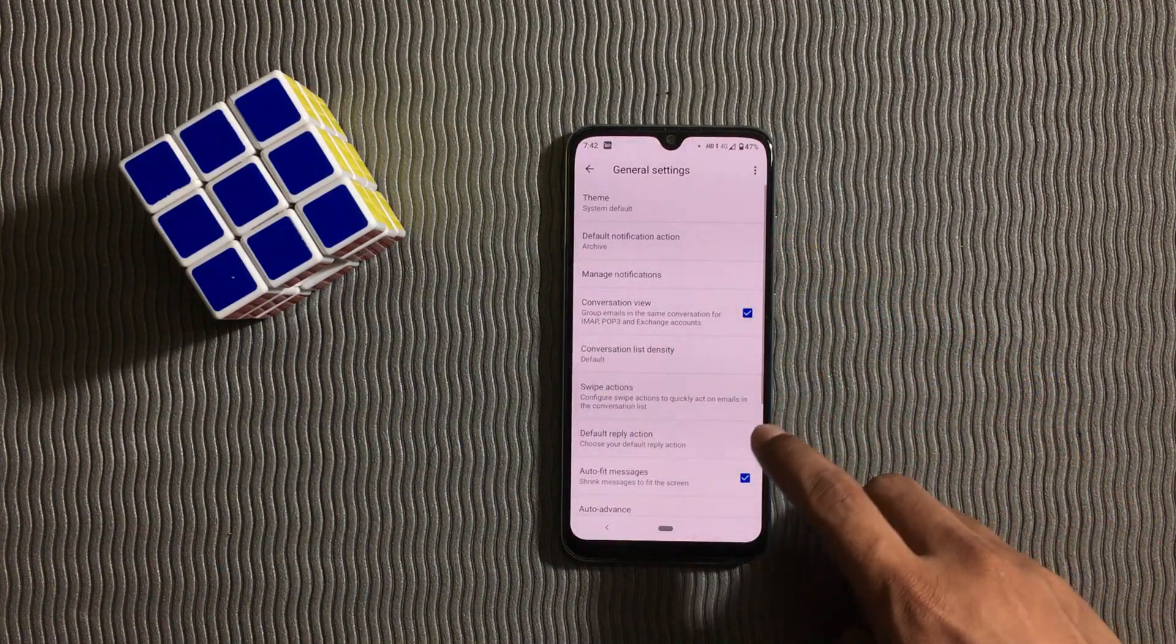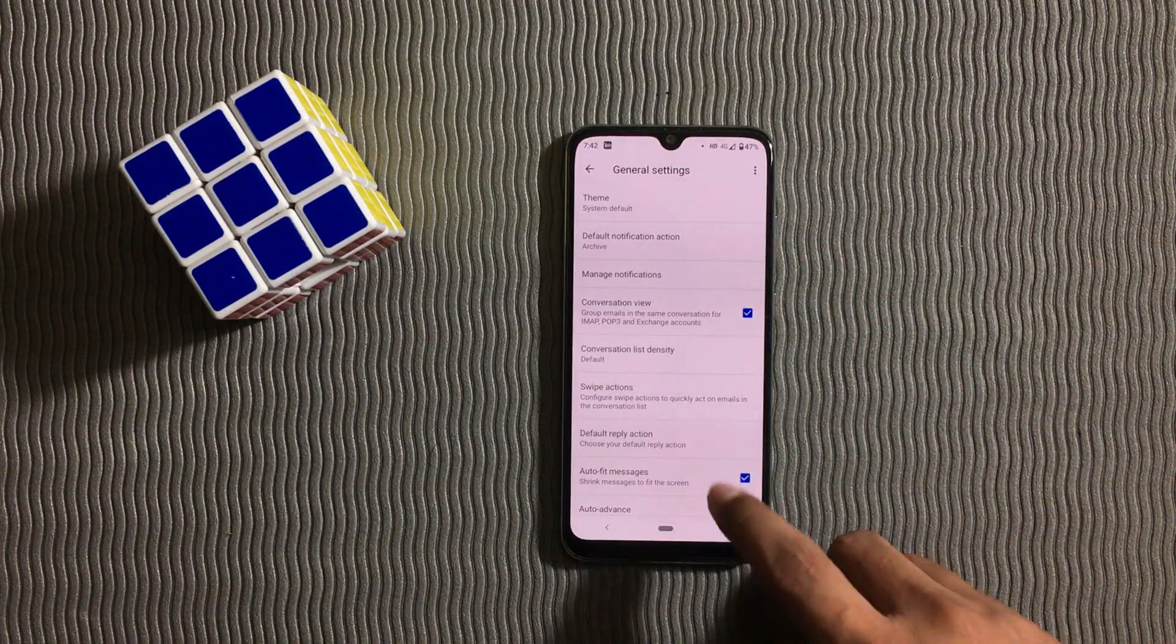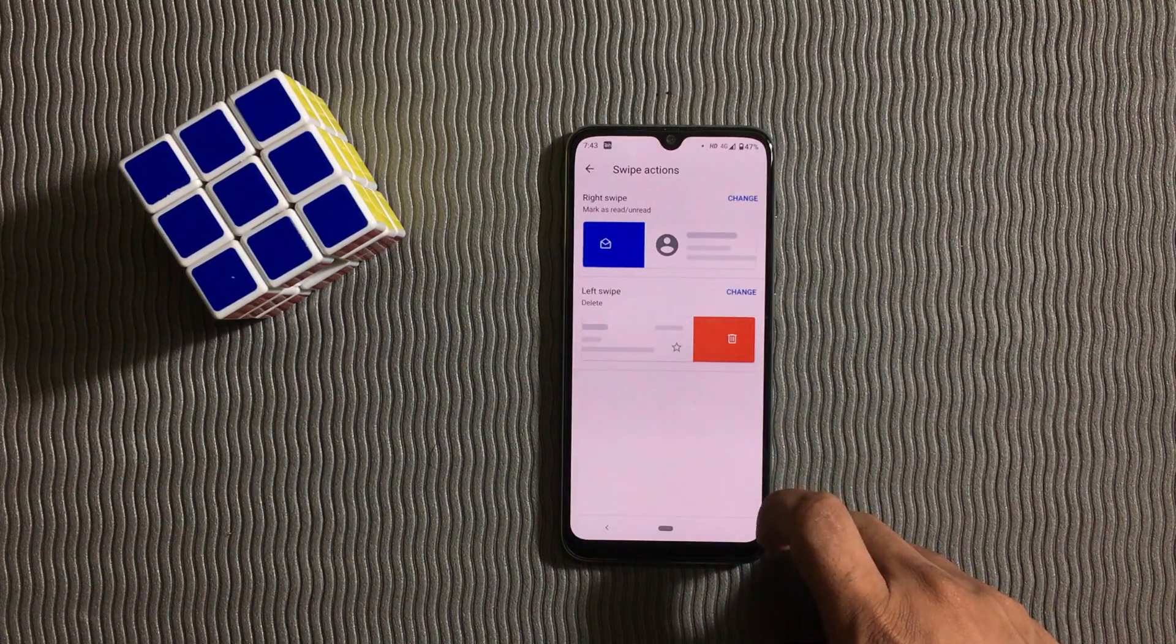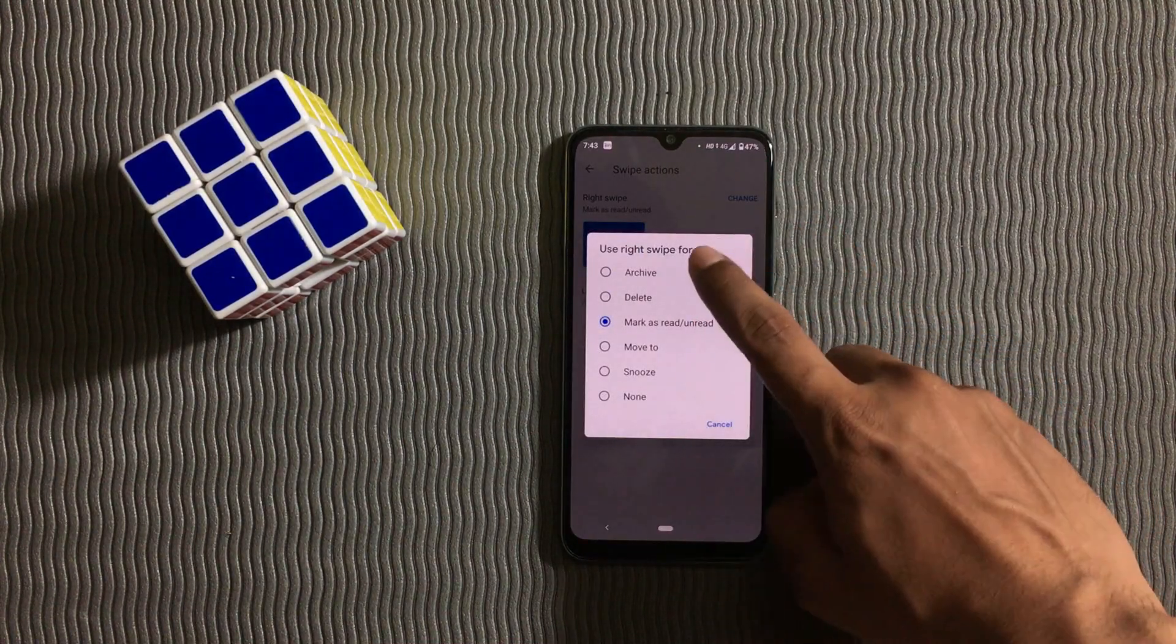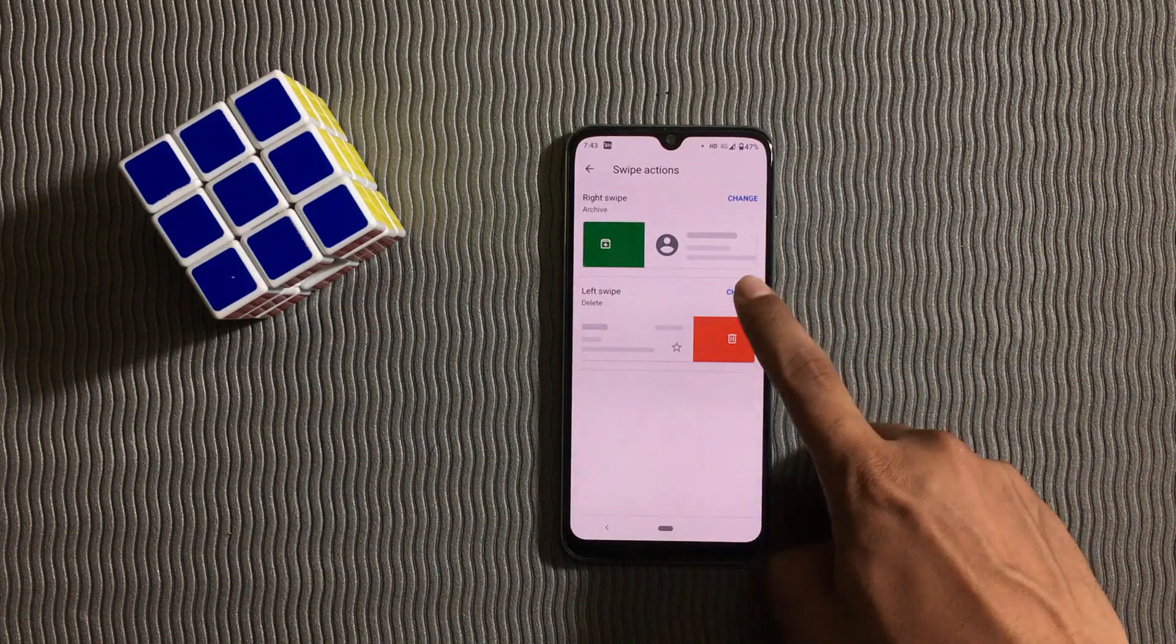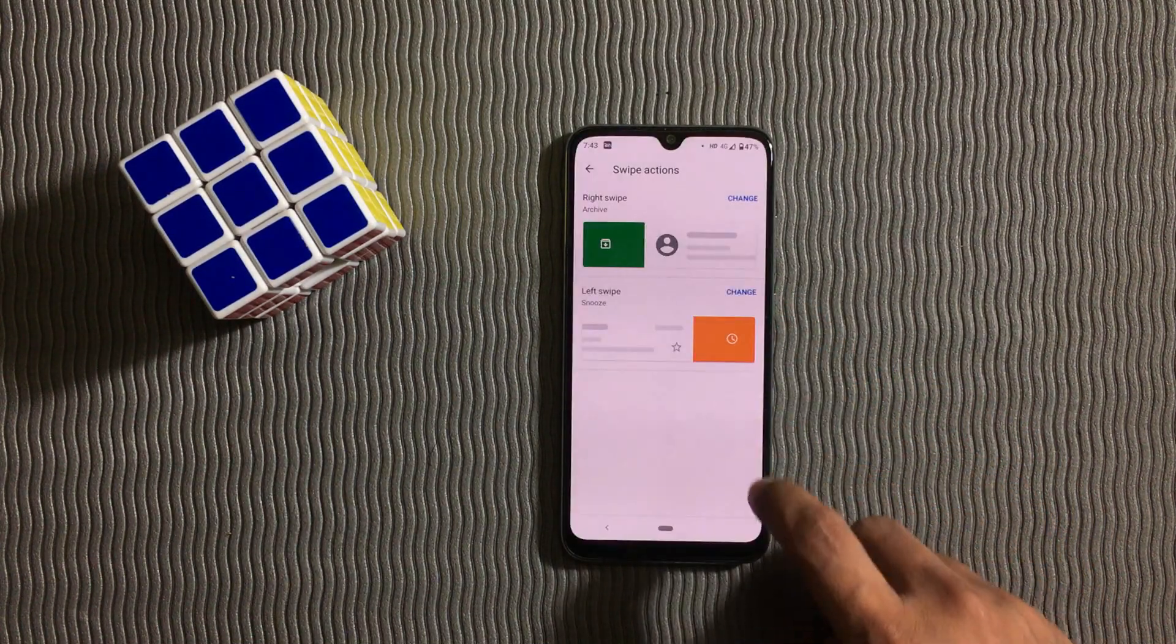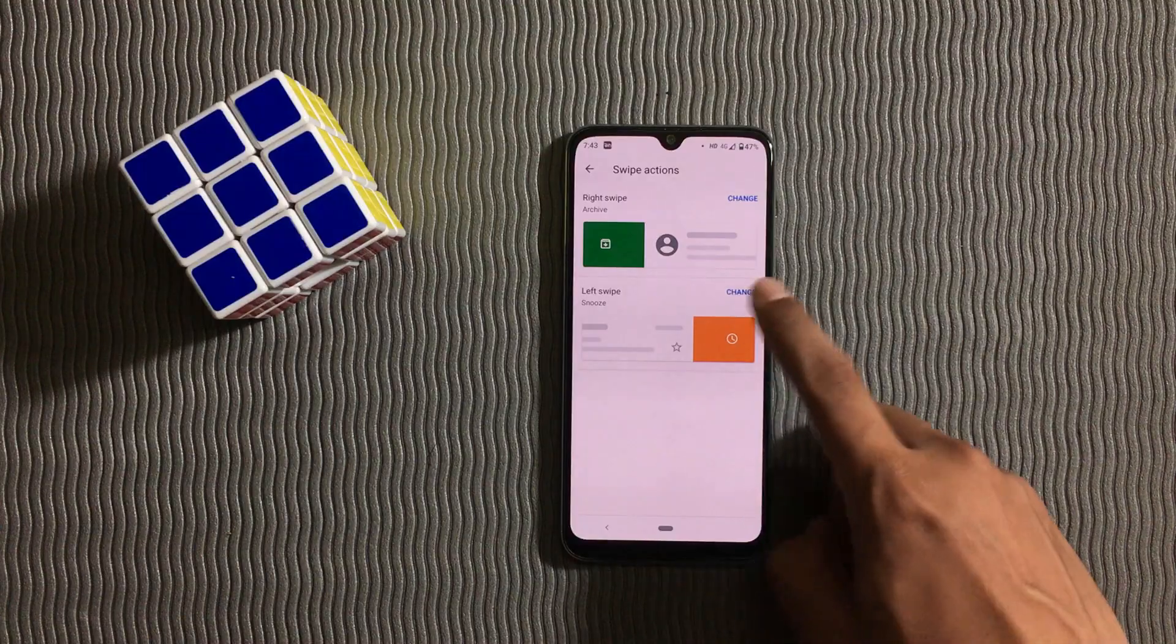In Gmail general settings there is an option called swipe action. Here you can set the right swipe according to your preference. In the same way you can select the left swipe according to your preference.